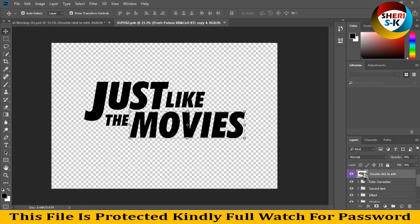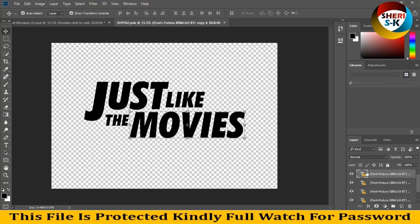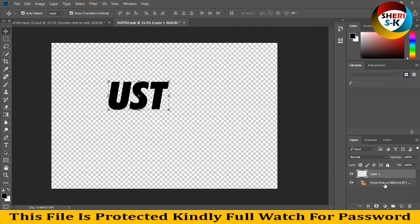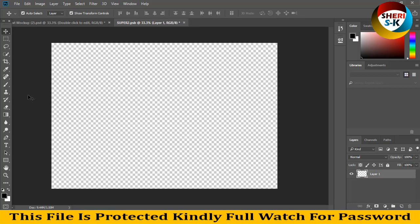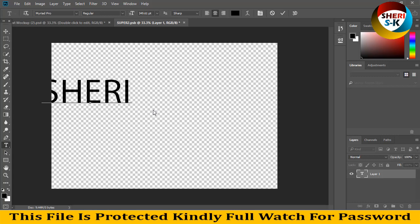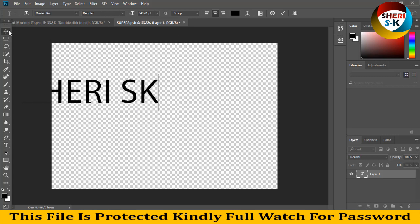Double click here. Remove everything, create new layer and write any text here. For example, I write my name, Sherry SK. I tell you just for example, you can do better.